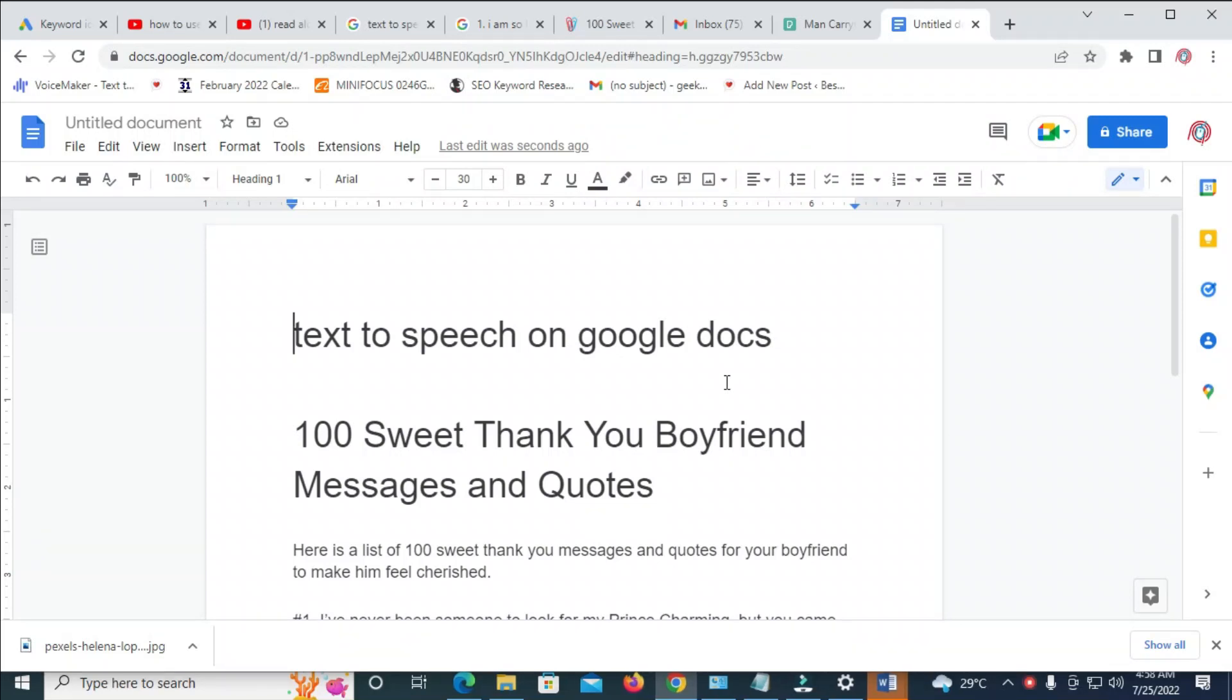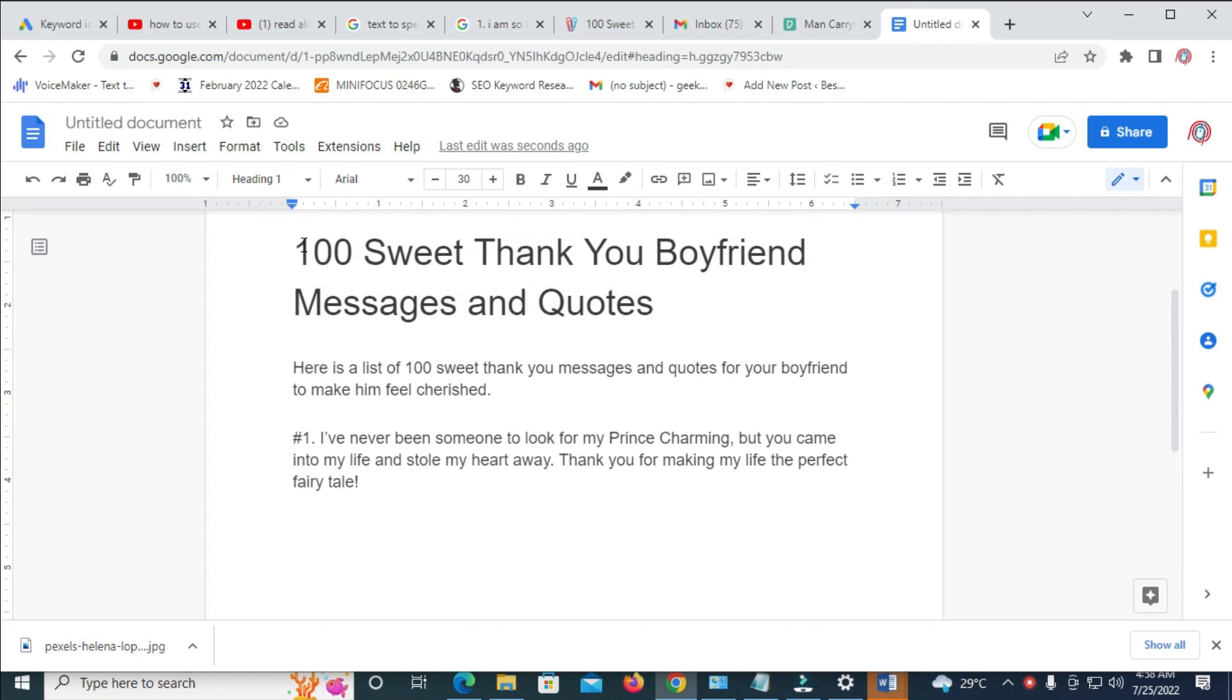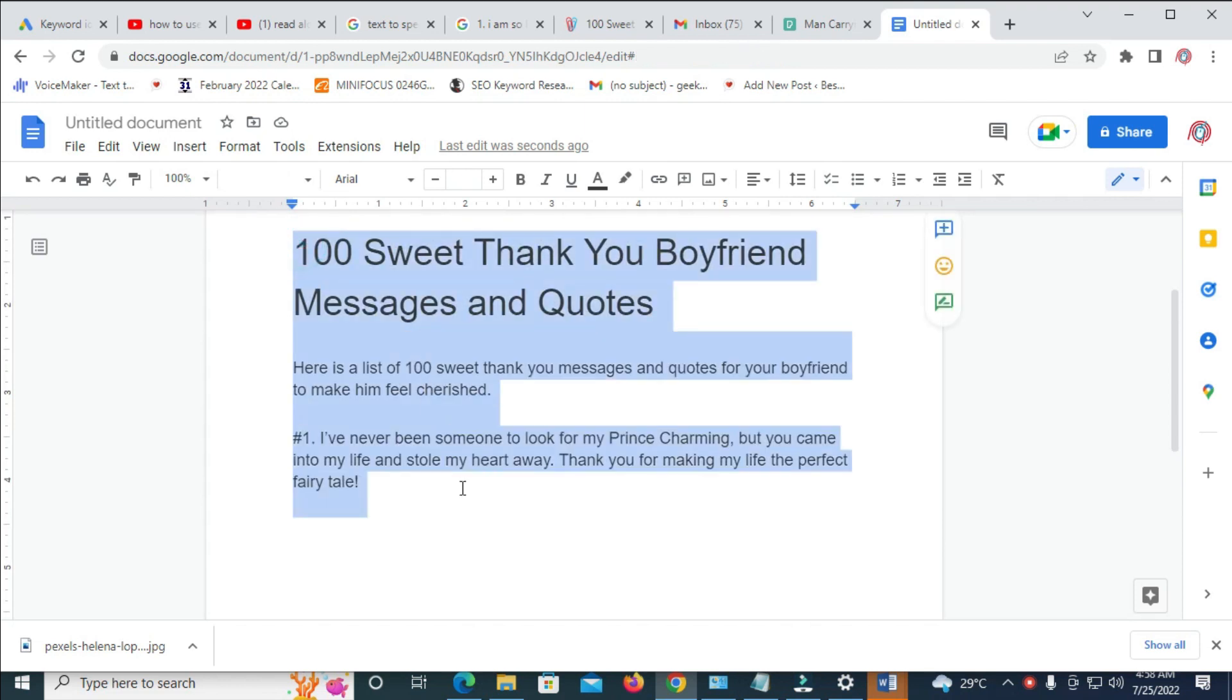In this video today, I will show you how to use text-to-speech on Google Docs. So to do this, as you can see, here are the texts I will be using for this video.